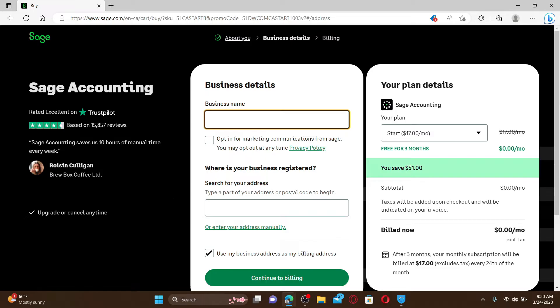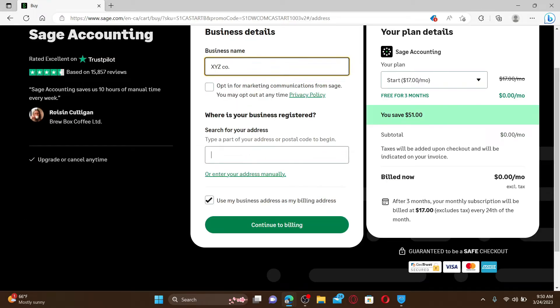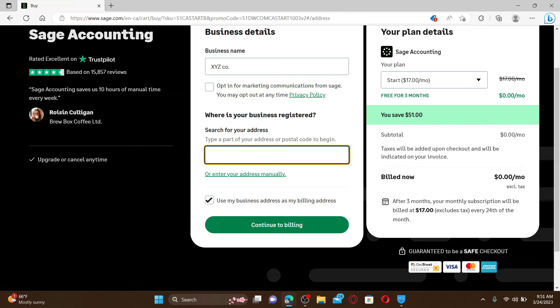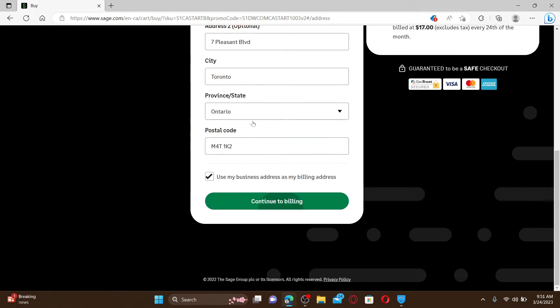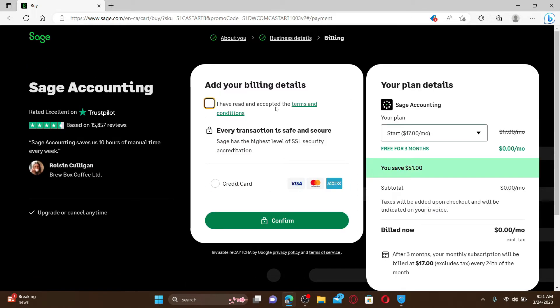Enter your business name in the text box. Select your address where your business is registered. You can type in your address or postal code in the search box. After you are done filling in all the information, click on Continue to Billing. Agree to the terms and conditions by checking the little box.